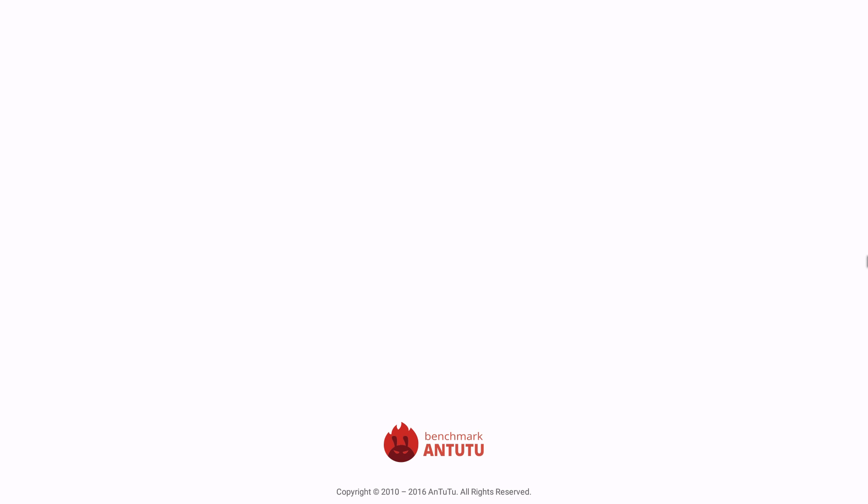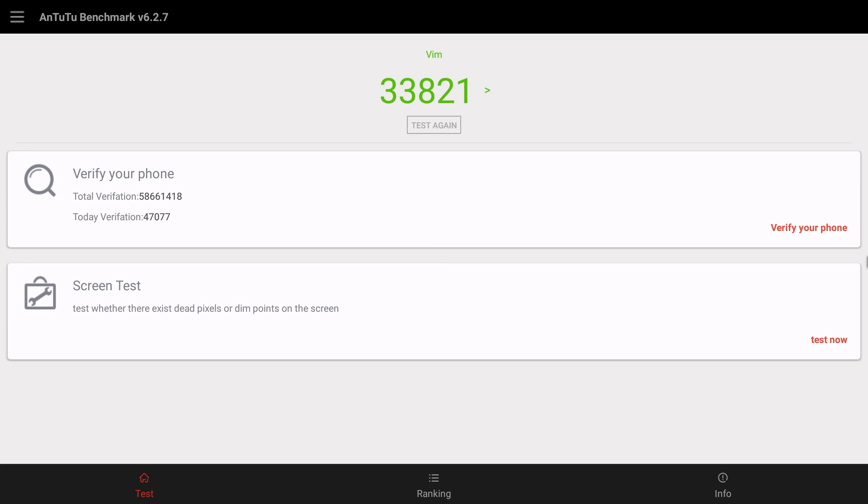Let's move on to the Antutu benchmark I ran. I did have a fan on the CPU with all of these tests that I performed. It scored a 33,821. Not too great.